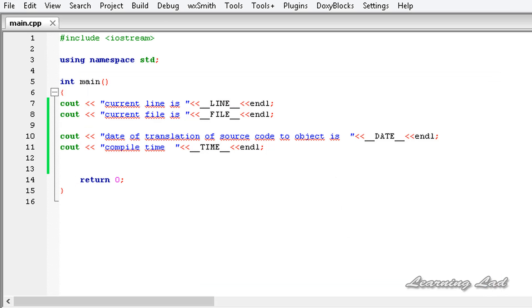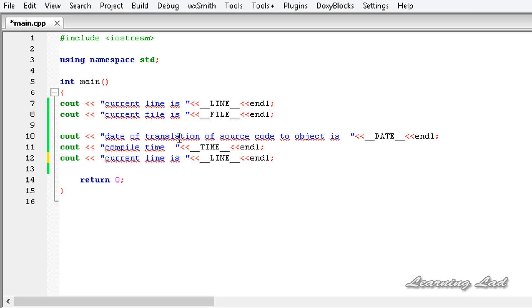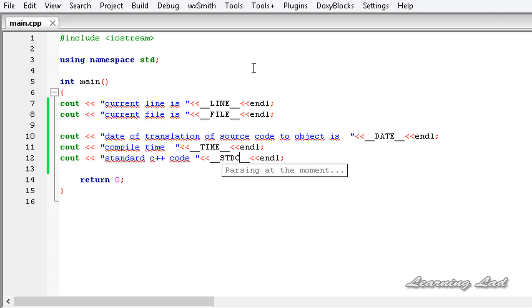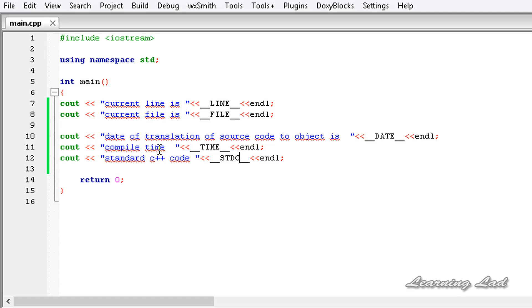The __STDC__ macro is used to check whether our compiler will accept only standard C or C++ code. It returns either 1 (true) or 0 (false). After building and running, it returns 1, which means our compiler will accept only standard C or C++ code that does not contain any non-standard extensions.